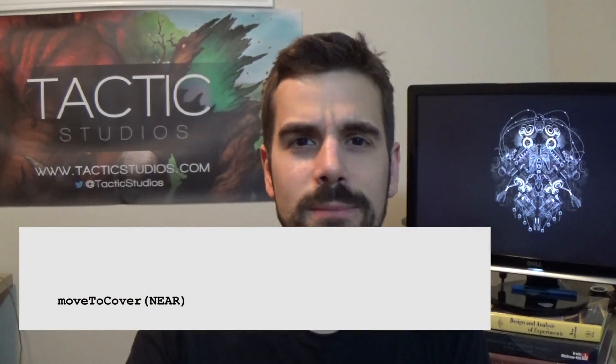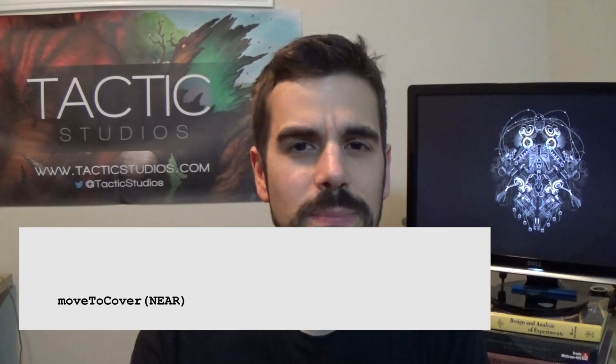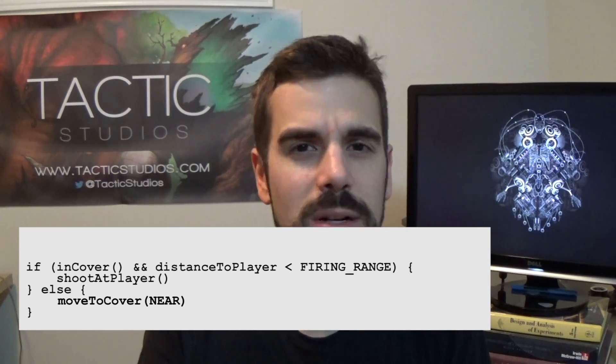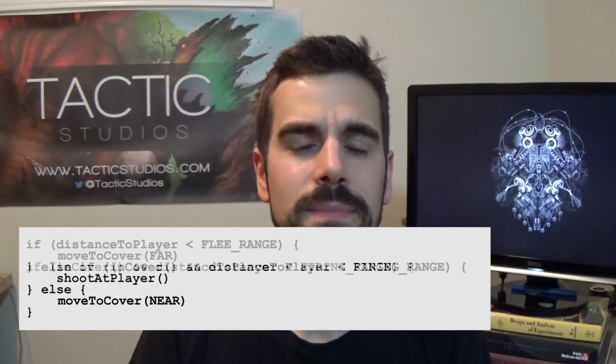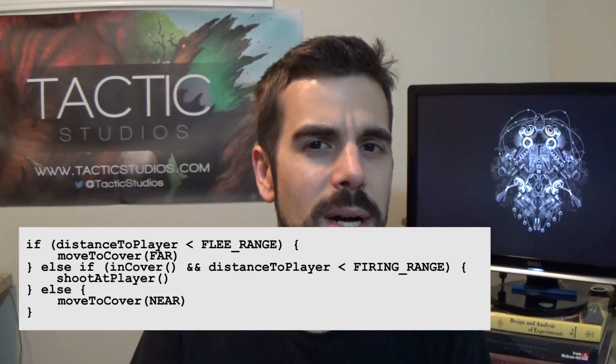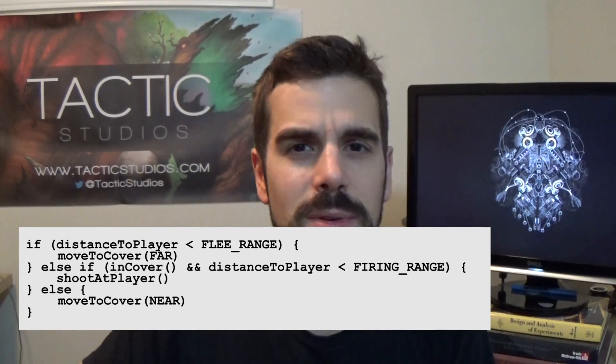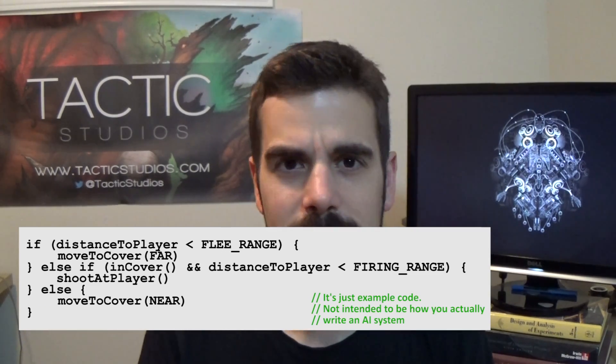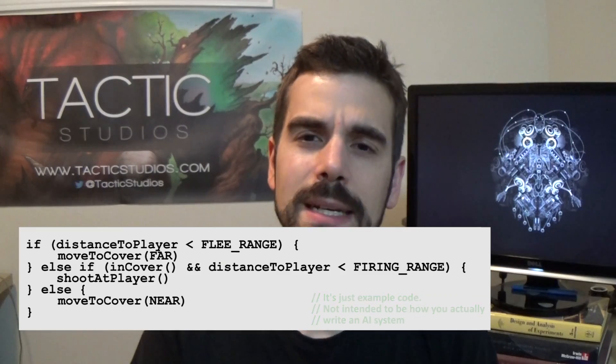Let's take a concrete example. Say you've got an AI for a shooter game with an enemy that moves closer to the player until they're in range, takes cover, and once in cover periodically shoots the player. If the player gets too close, the enemy runs back to a cover point that's further away. So that's the basic AI behavior we want to encapsulate.